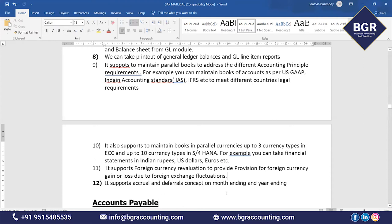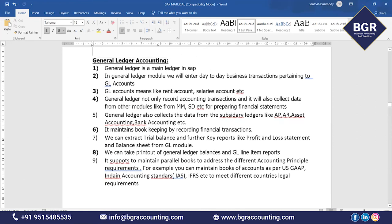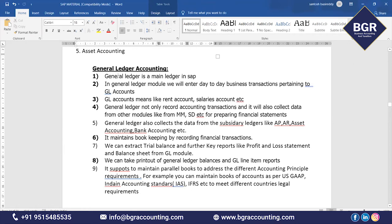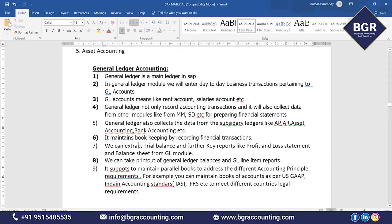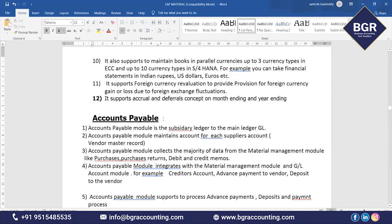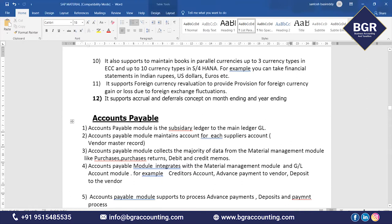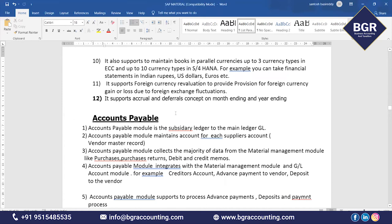This is the small discussion about GL accounting. GL accounting is the main ledger in SAP — your ledgers like Salaries, Rent, etc. Next, come to the AP (Accounts Payable) module. Accounts Payable is a subsidiary ledger to the main ledger GL. Whatever entries you pass in the AP ledger will be automatically updated in the GL module.